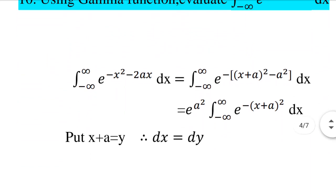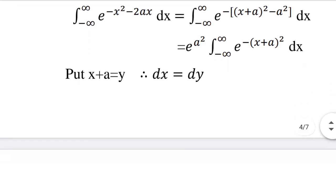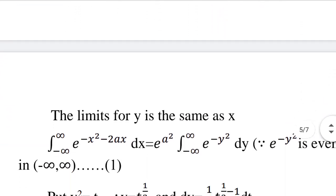We substitute x plus a equal to y, so dx equals dy. The integral from minus infinity to infinity of e raised to minus x squared minus 2ax dx equals e raised to a squared times the integral from minus infinity to infinity of e raised to minus y squared dy.